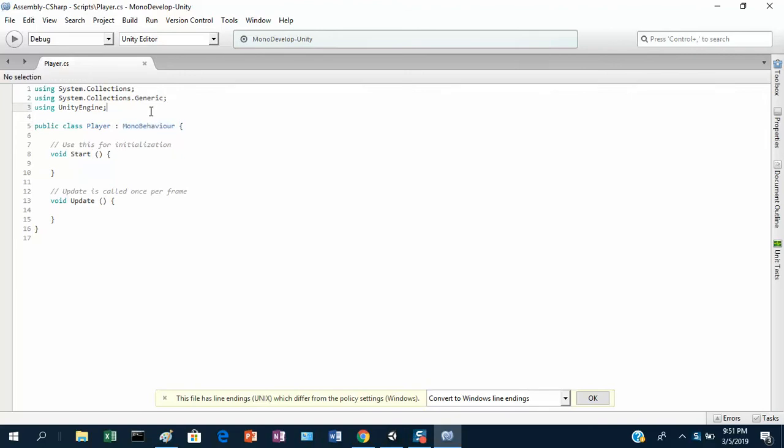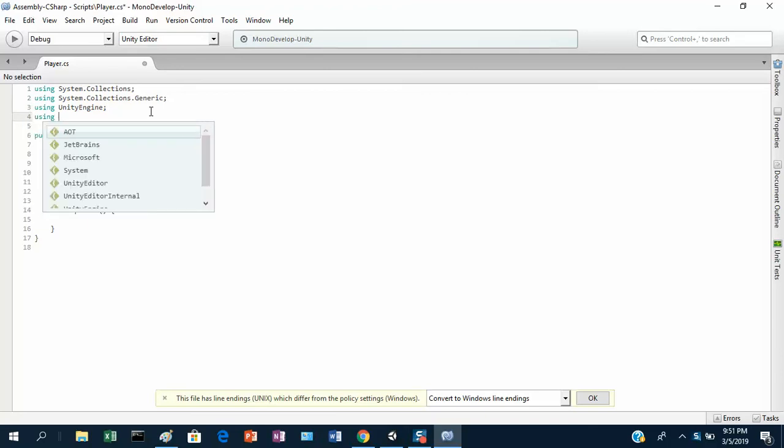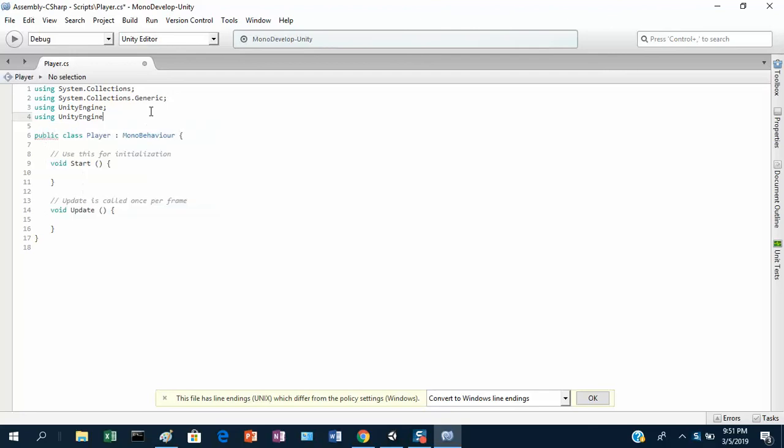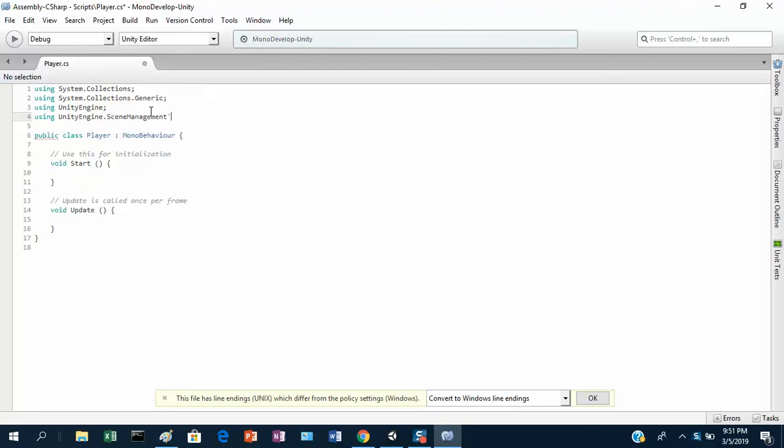We're going to need to import another library up here. So let's add another using statement. What I'm going to import is UnityEngine.SceneManagement. This library defines some functions for us which are going to be useful for reloading the scene. When we've detected the player has crashed, we're going to have to reload the level. The functions for doing that are in this scene management class.